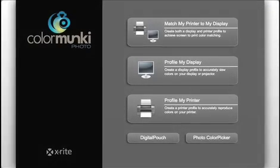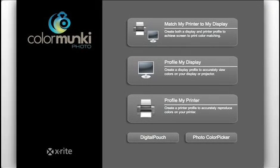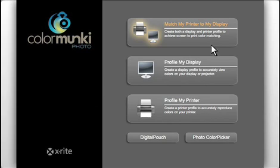This is the main interface for ColorMonkey Photo. Setting up screen-to-print matching is as simple as clicking one button.